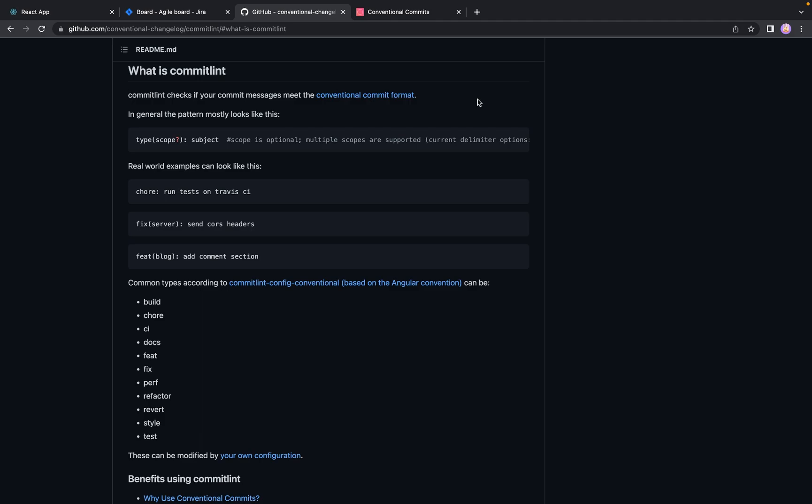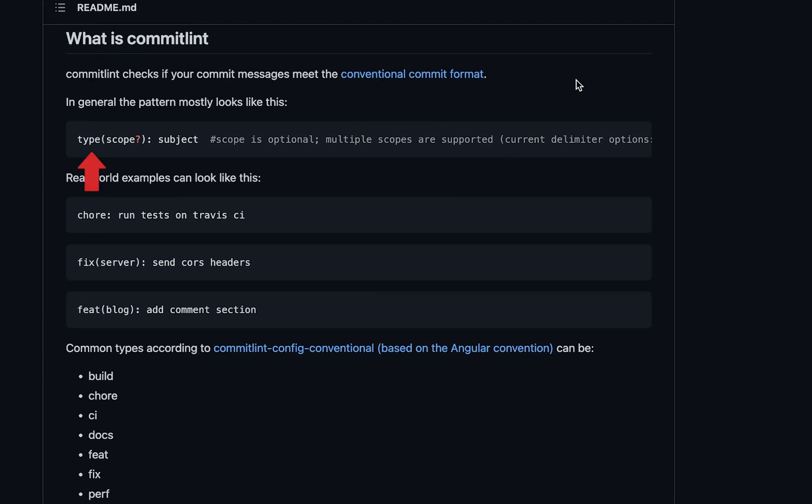And here are some examples how it can look like. So following this pattern, commit should have three parts. First one is type of commit, second one is scope which is optional, and third one is actually subject or classic commit message.